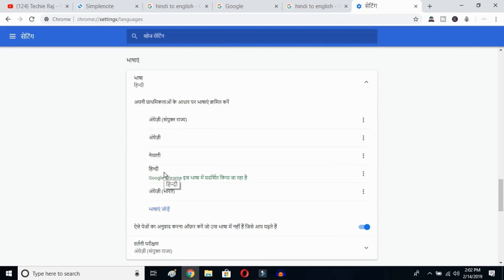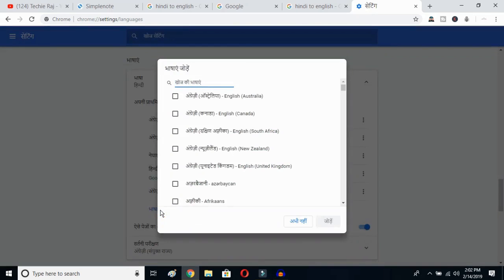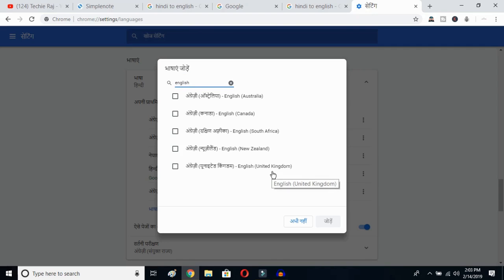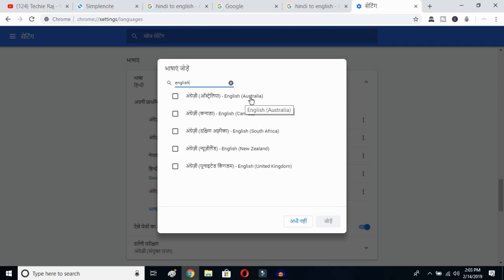Now click on the Add Language button. Once you click it, you'll get all the languages available on Google Chrome. Type English and you can select whichever variant you prefer — English Australia, Canada, South Africa, New Zealand, or United Kingdom. I've already selected United States, so I'll select Australia and click OK.